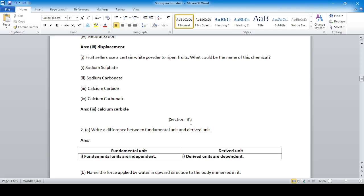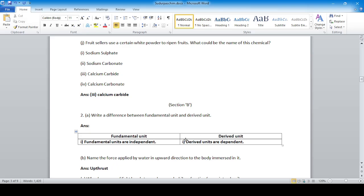Section B: write a difference between fundamental unit and derived unit. Fundamental units are independent, while derived units are dependent on other units.